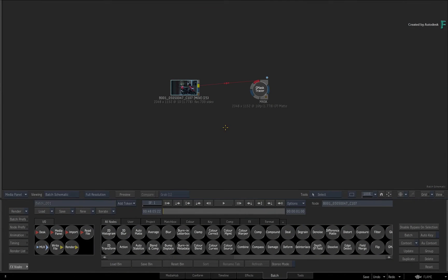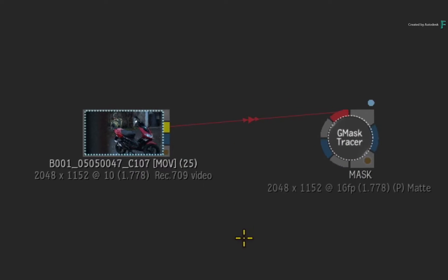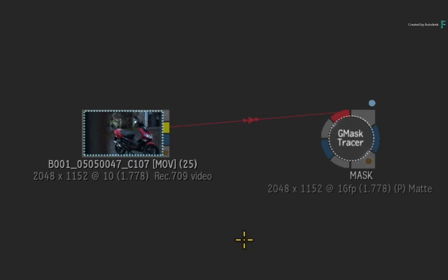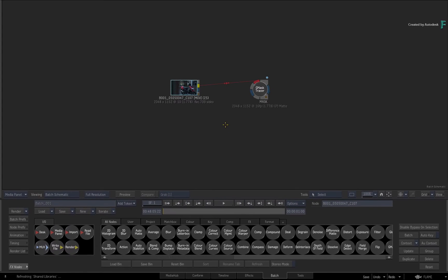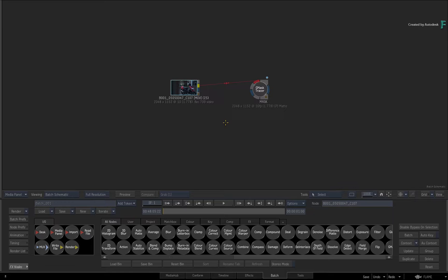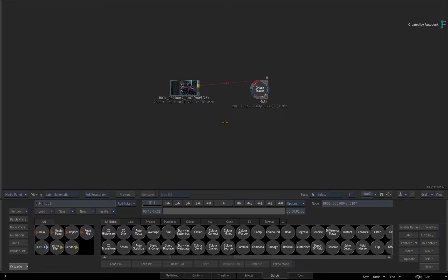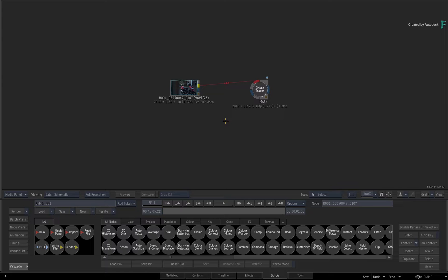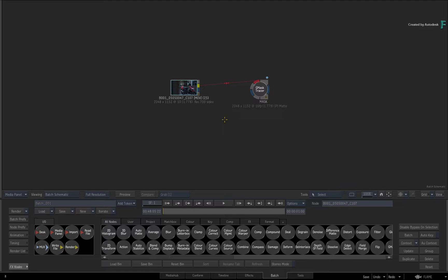When it comes to masking or rotoscoping in the Flame products, the G-Mask Tracer is a very powerful option that allows you to isolate a part of your image. Now when you're in the process of masking your image, there are a number of views you can use to view your progress. And with Flame 2019, there is another viewer you can use that is called the Matte Viewer. This is a Matchbox shader that provides some additional functionality when working with masks and mattes.